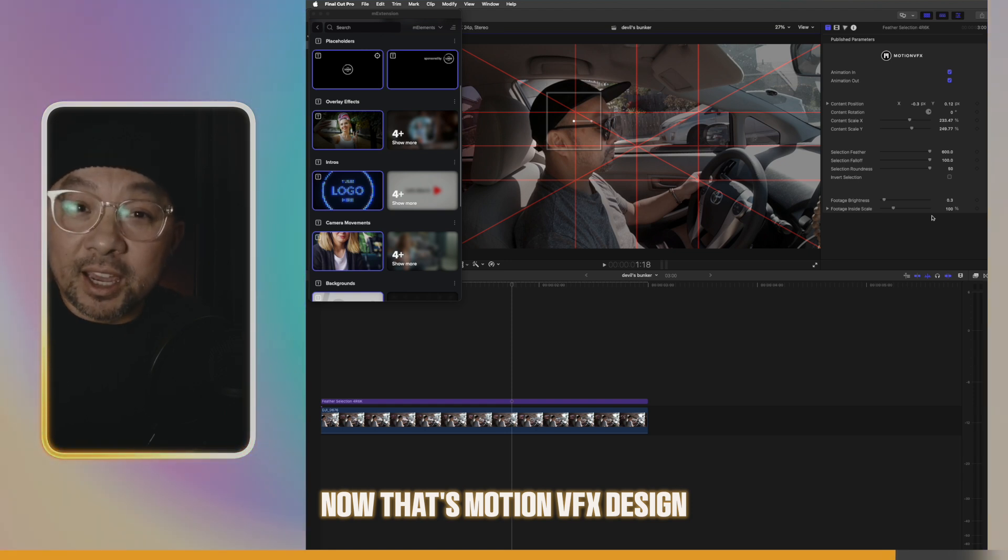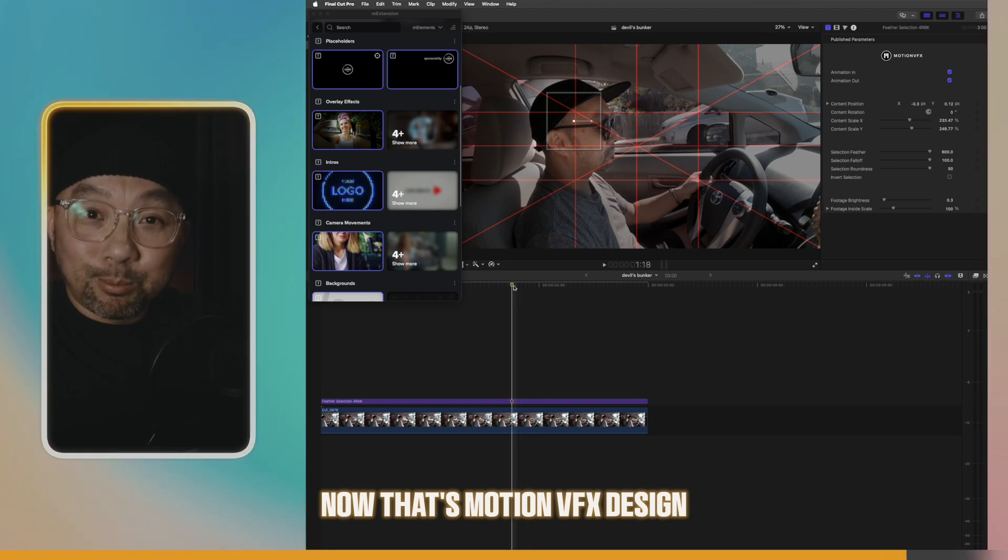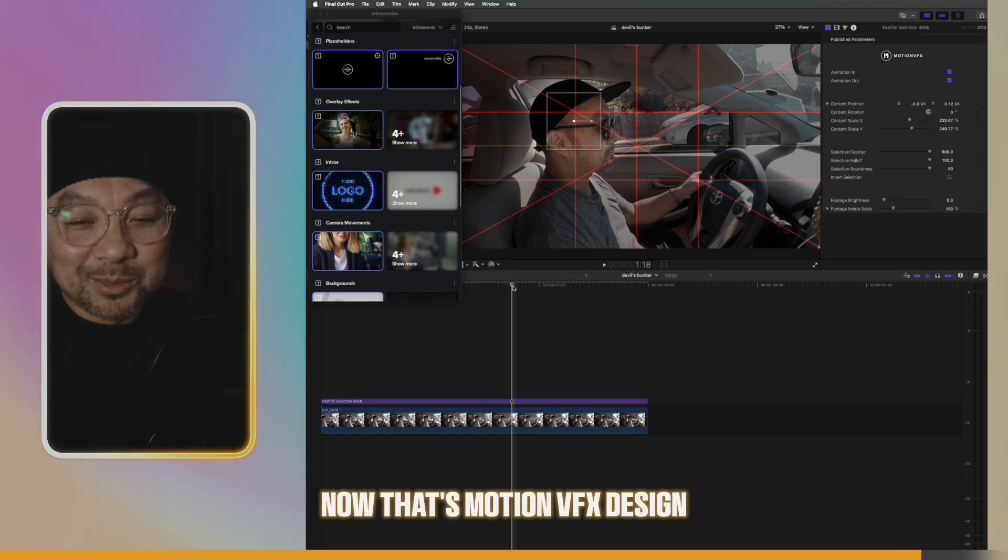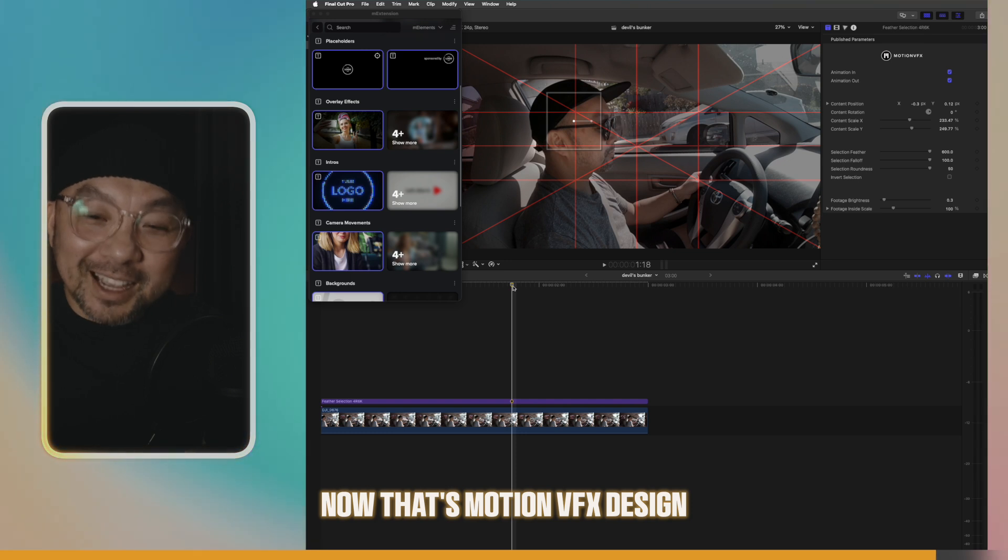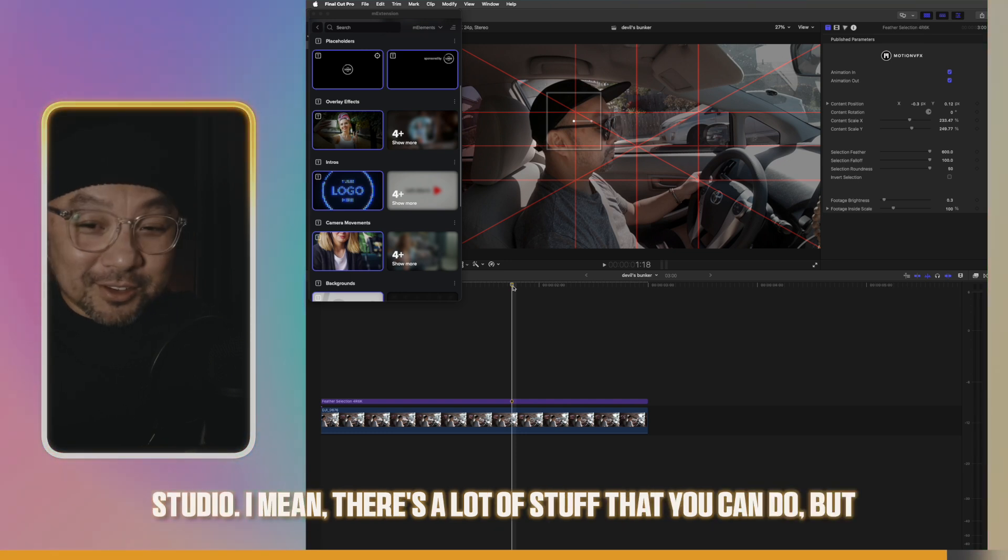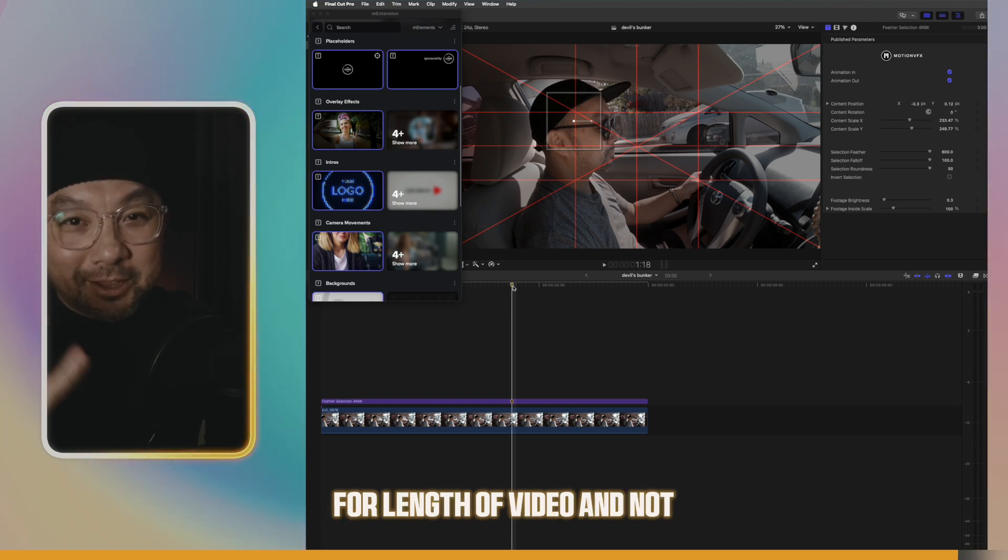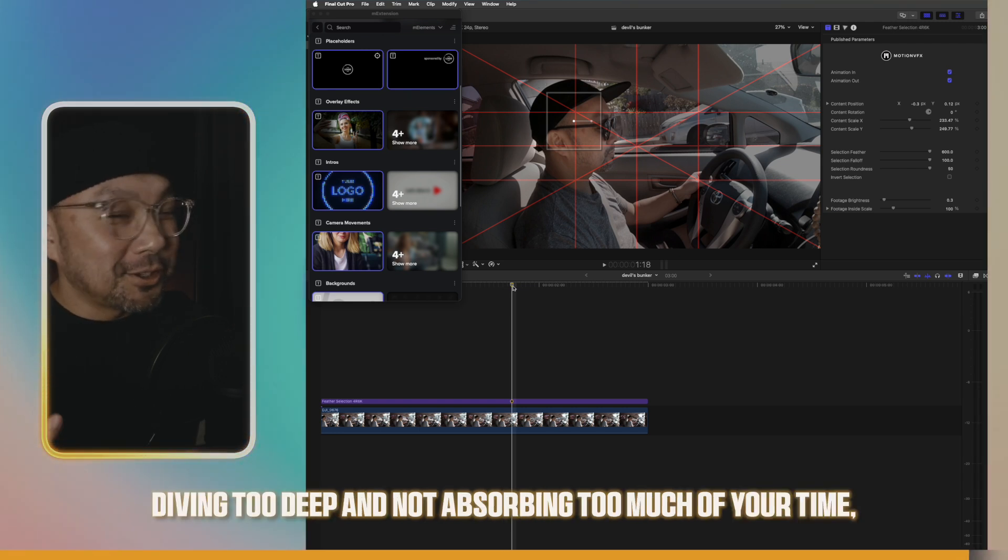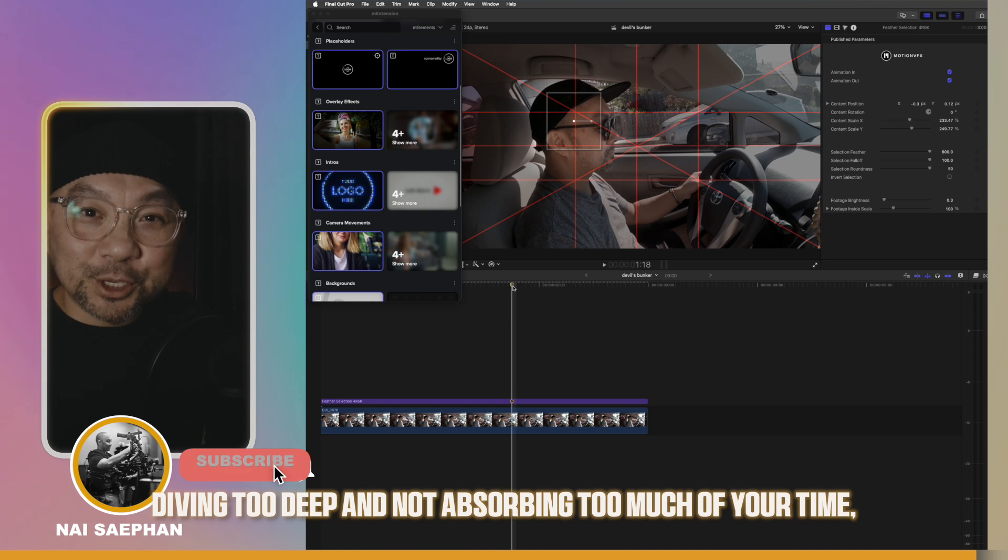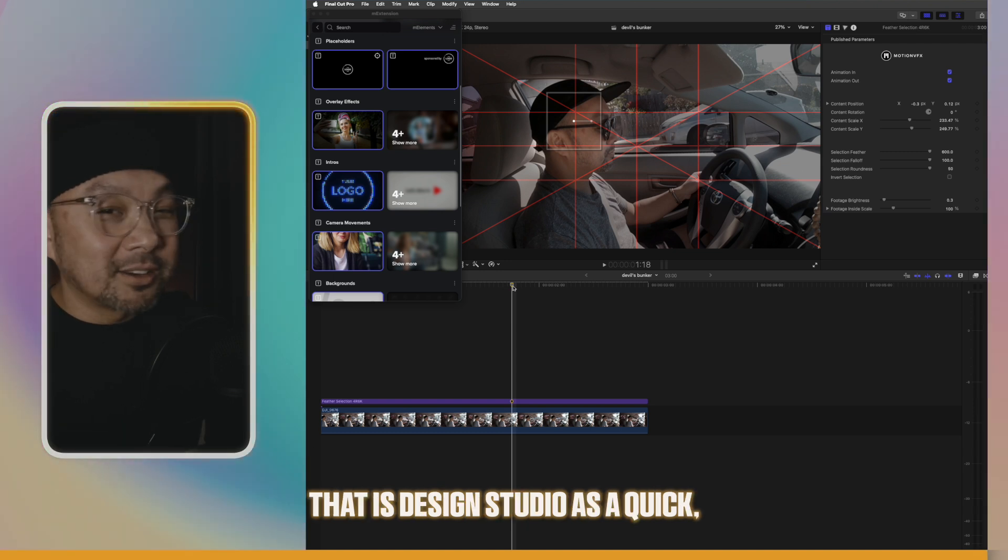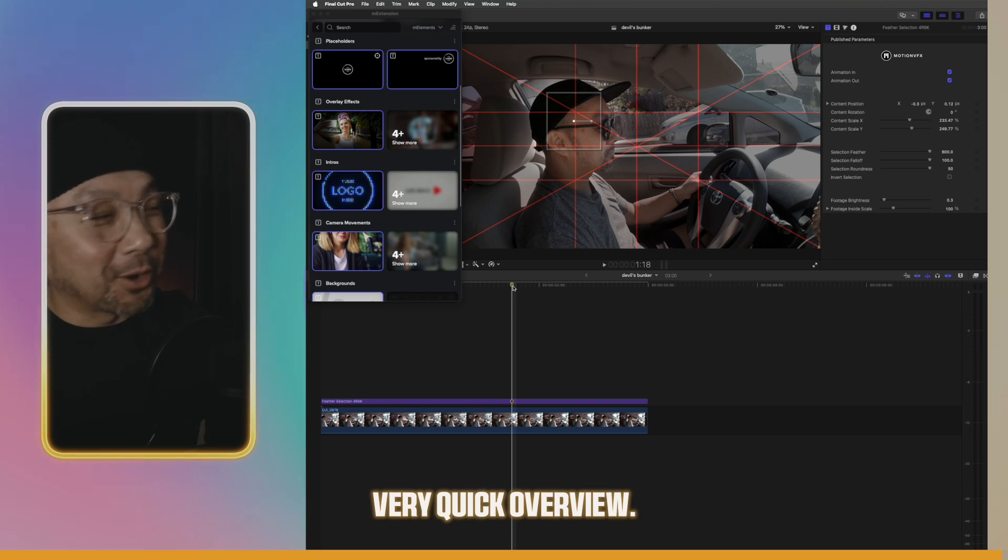But yeah. That is Motion VFX Design Studio. I mean, there's a lot of stuff that you can do. But for length of video and not diving too deep and not absorbing too much of your time, that is Design Studio as a quick, very quick overview.